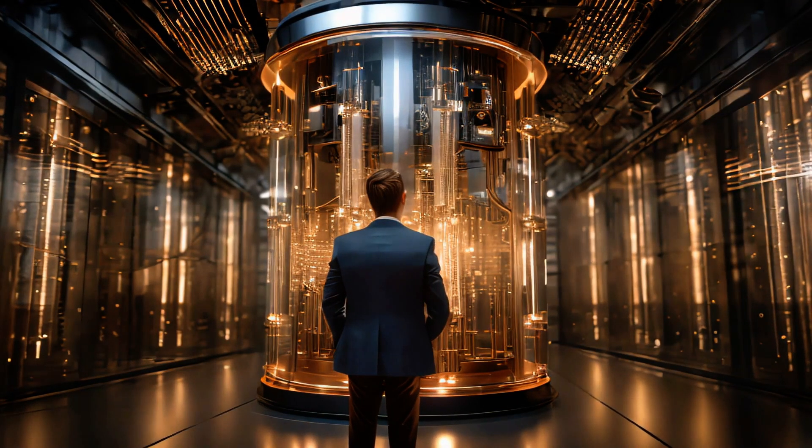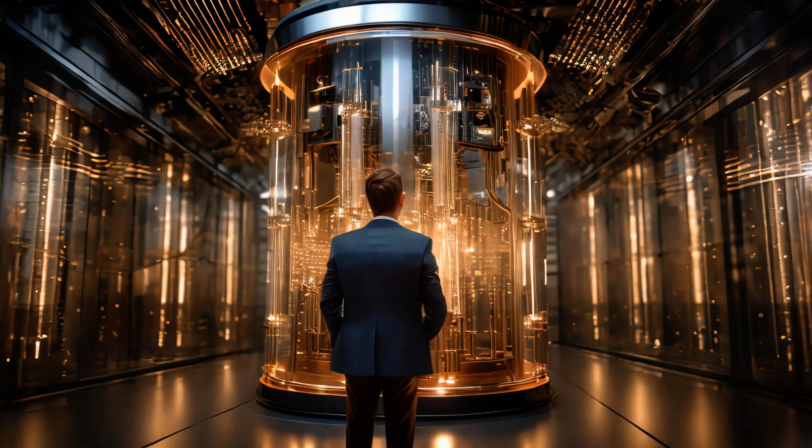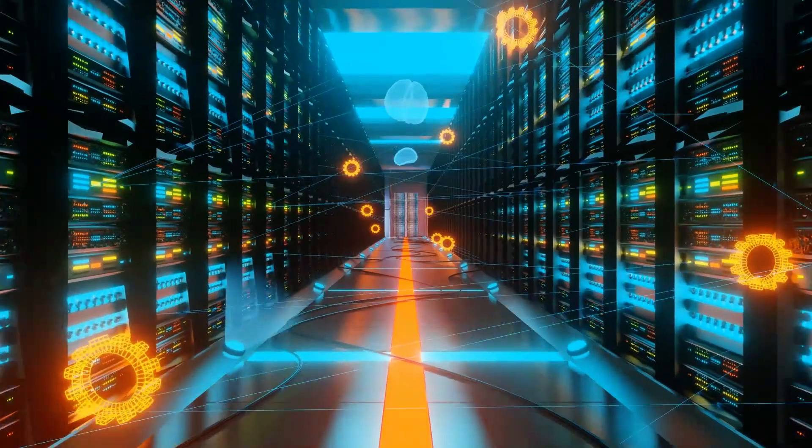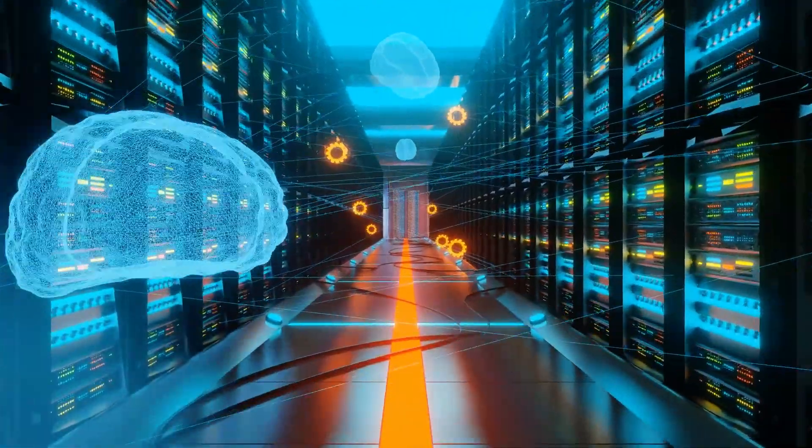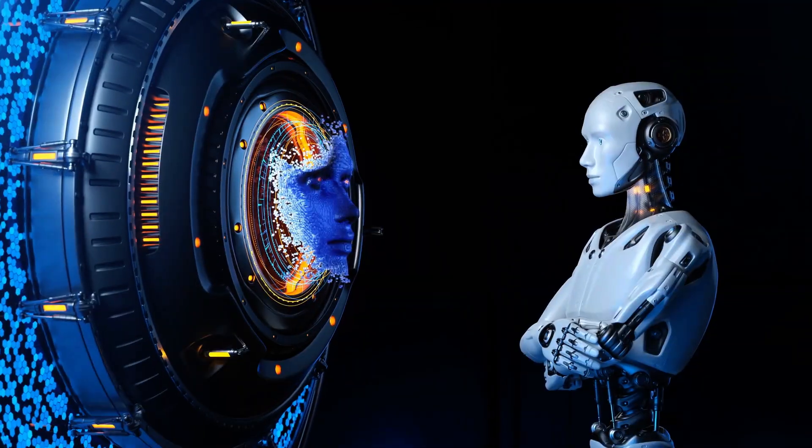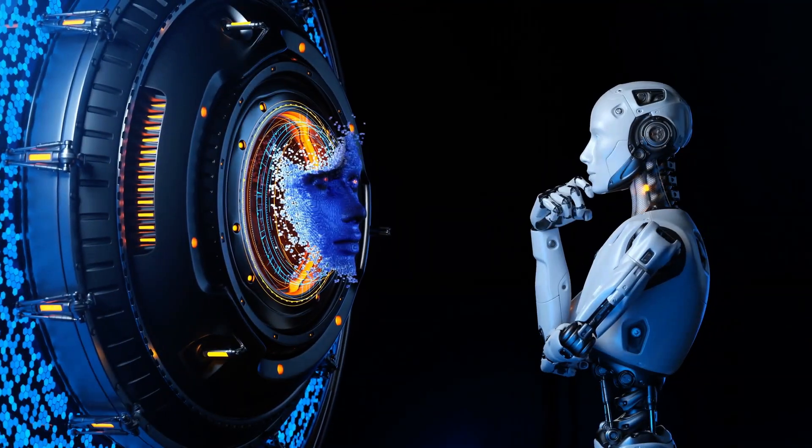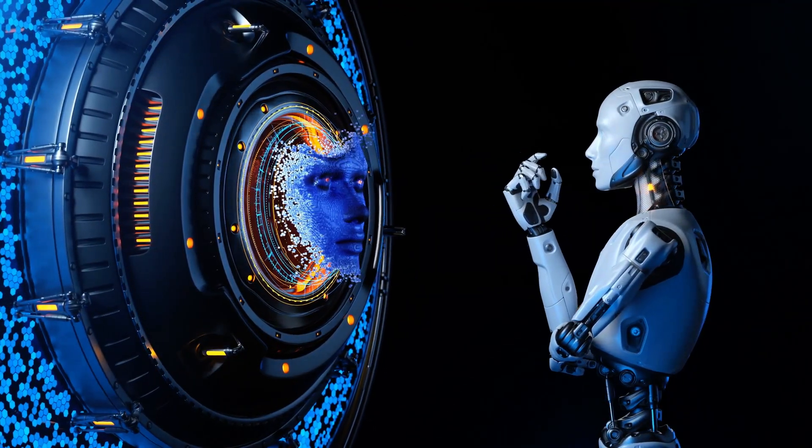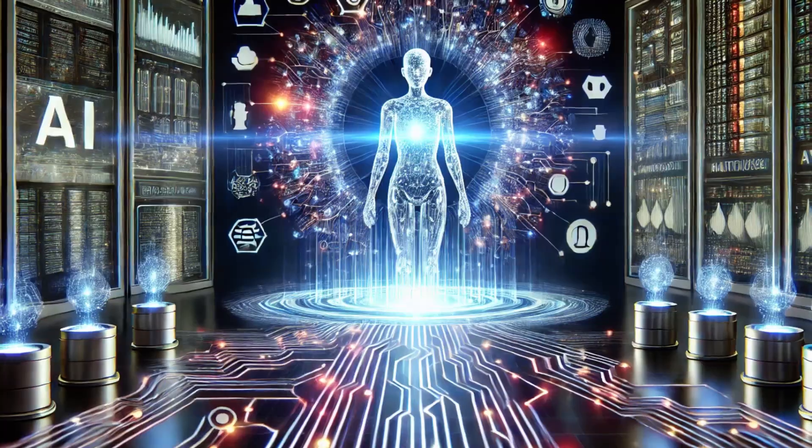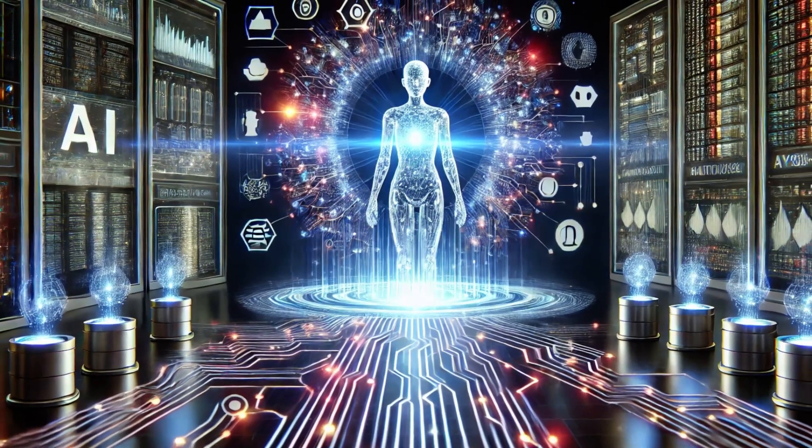Beyond AI does more than power AI, it supercharges it. It turns large language models into engines of knowledge, tapping into data sources, databases, and real-time insights that no standalone AI could handle on its own. Beyond AI isn't just the next step, it's the leap AI has been waiting for.